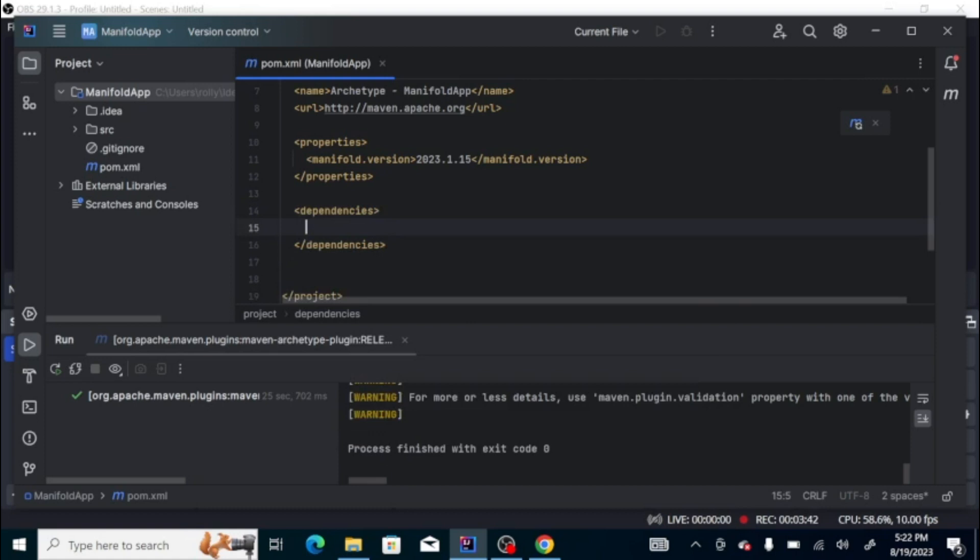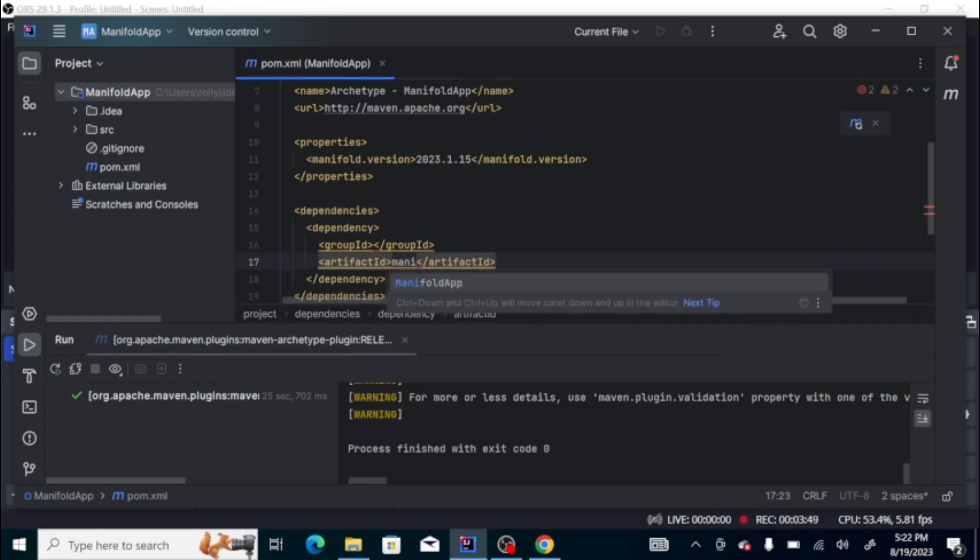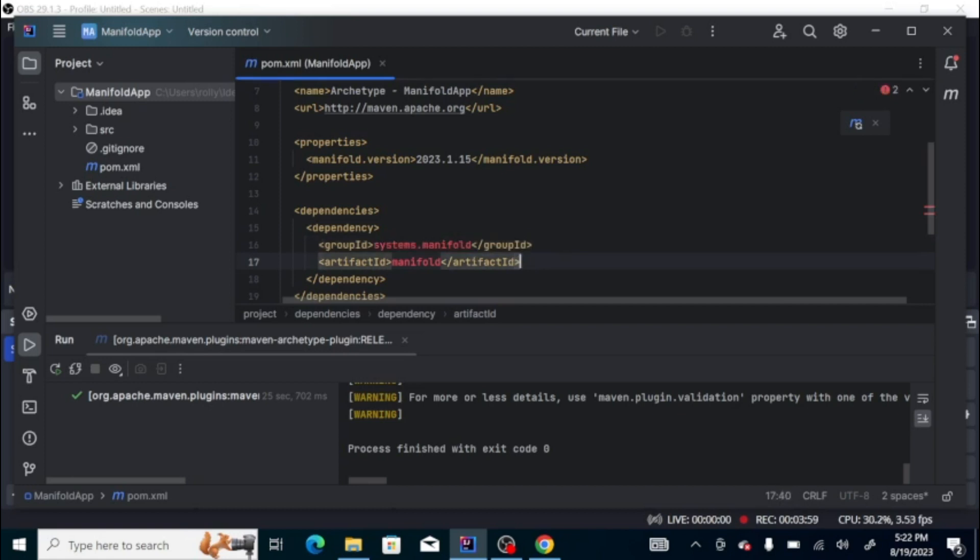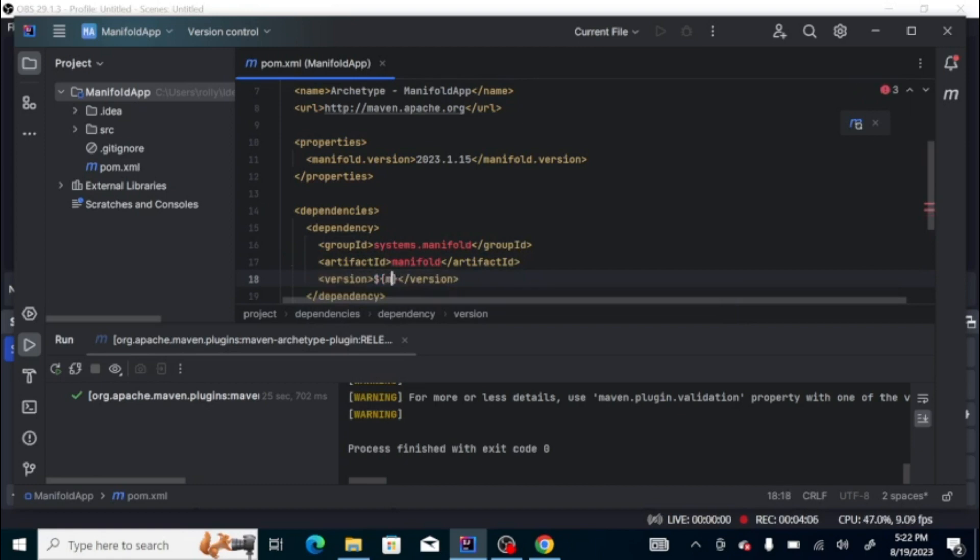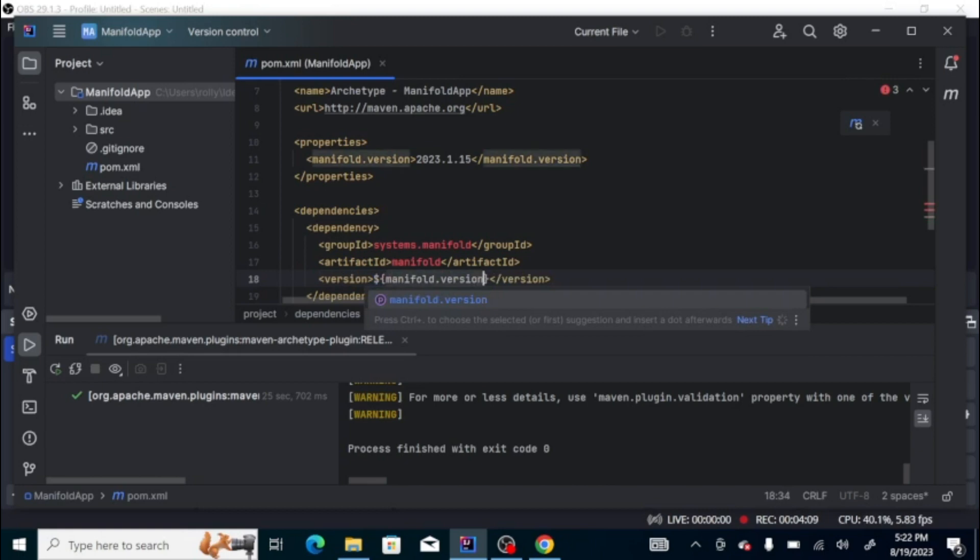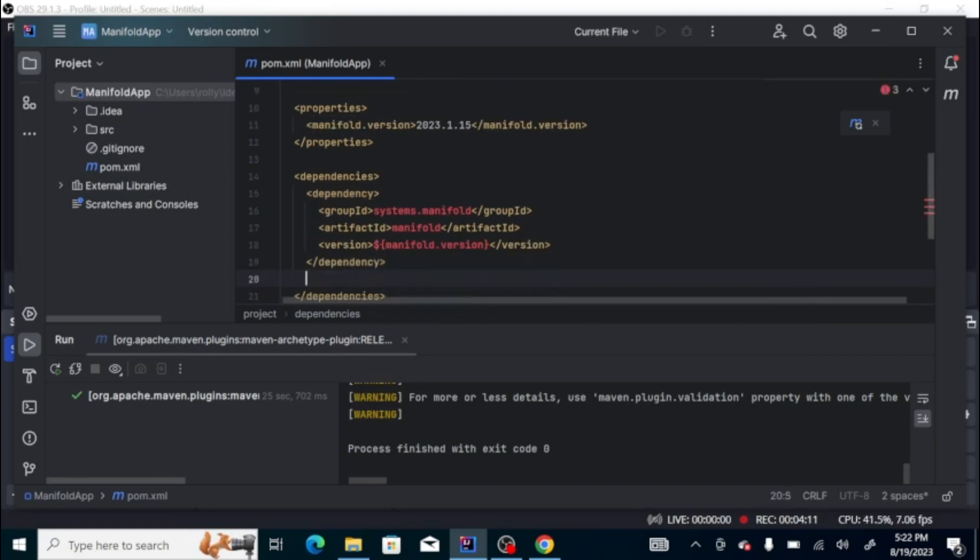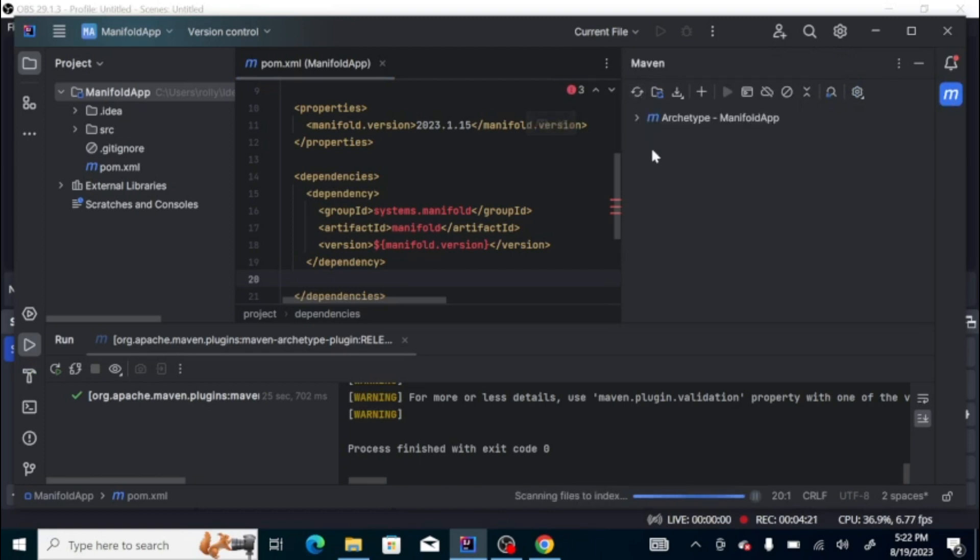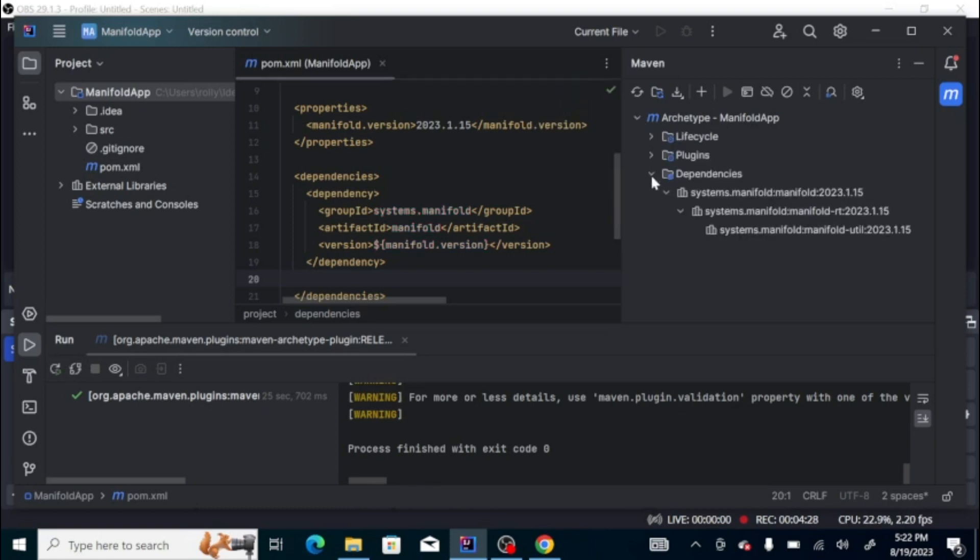Then let's add the dependency. The artifact ID is manifold and the group ID is systems.manifold. The version is manifold version. Then just refresh the Maven dependency. We've already downloaded the dependency.